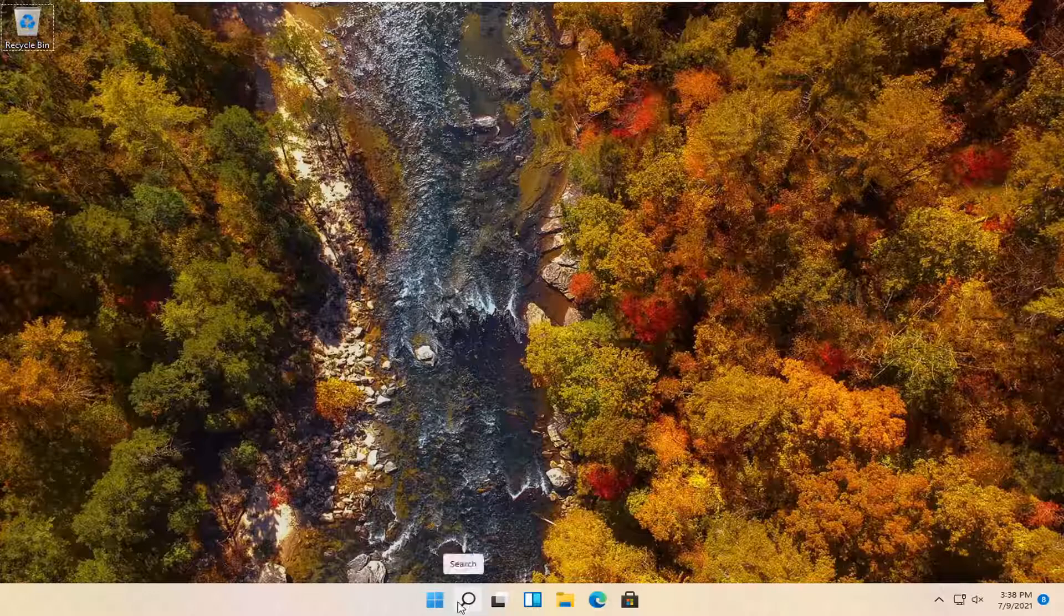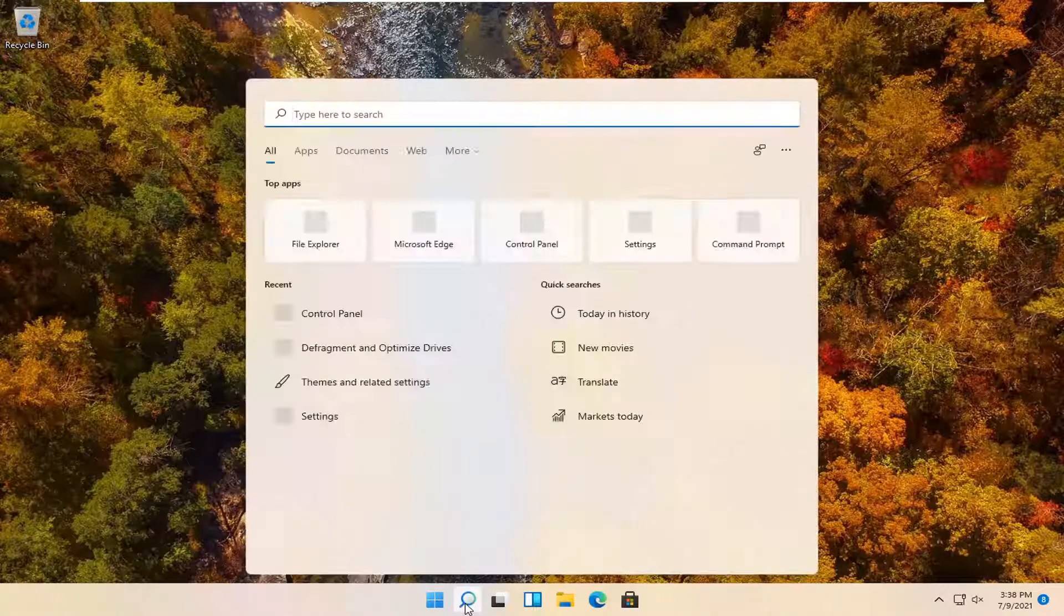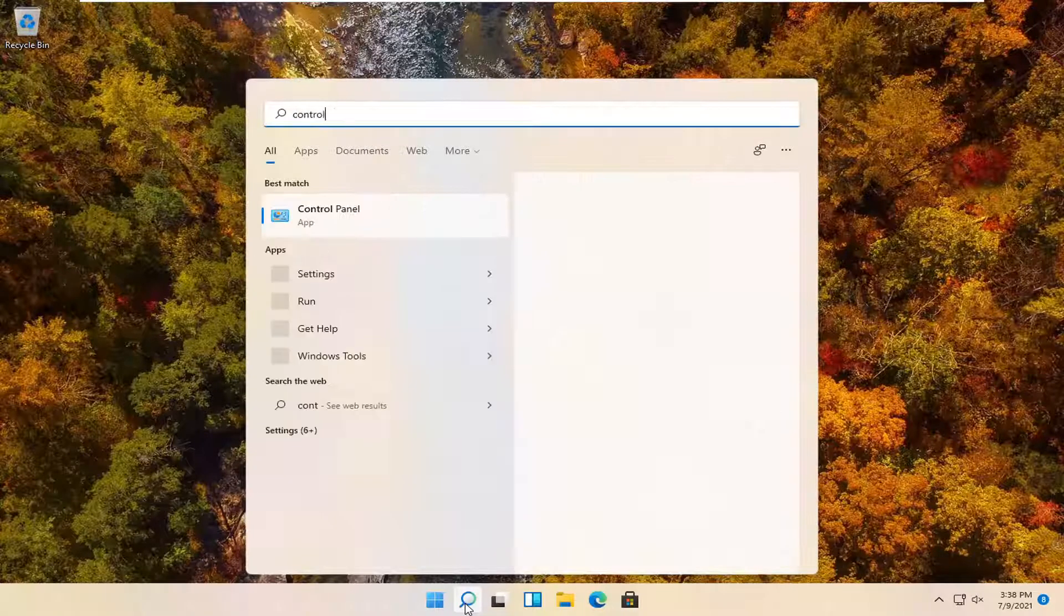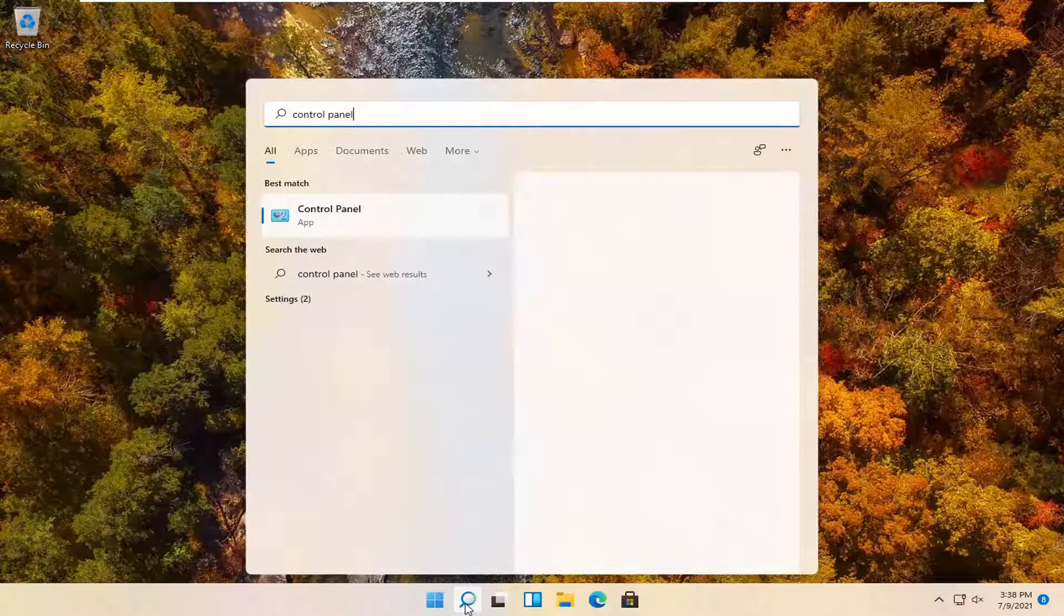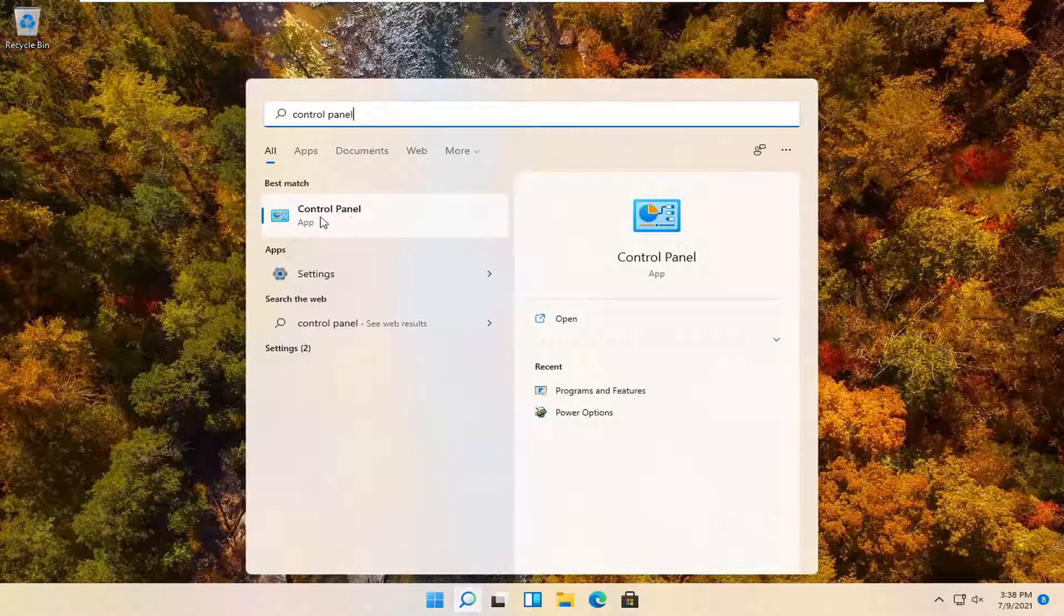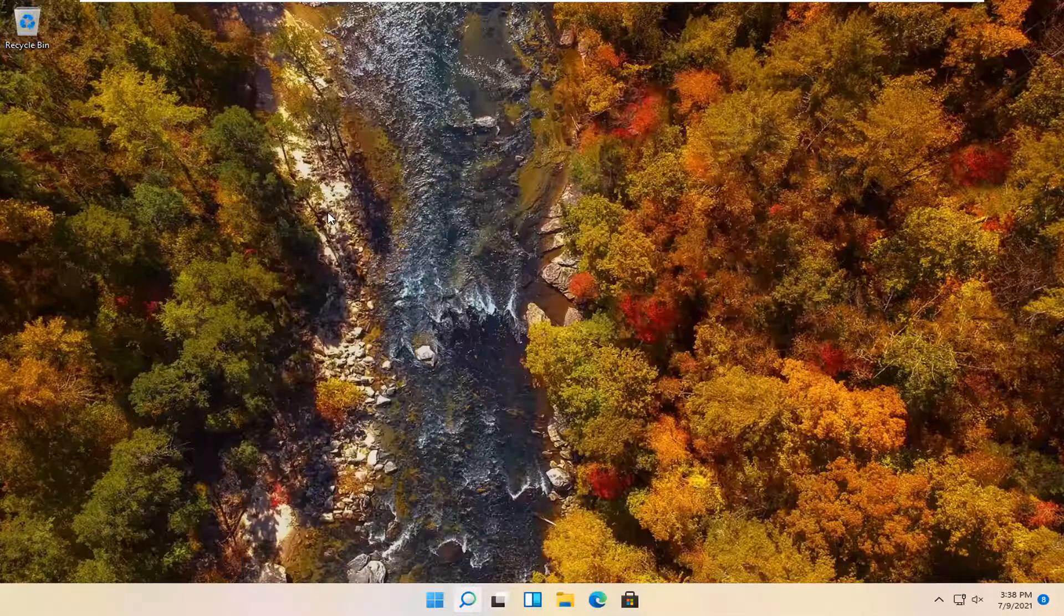All you have to do is select the magnifying search icon in your taskbar. You want to search for control panel. Best match should come back with control panel, so go ahead and open that up.